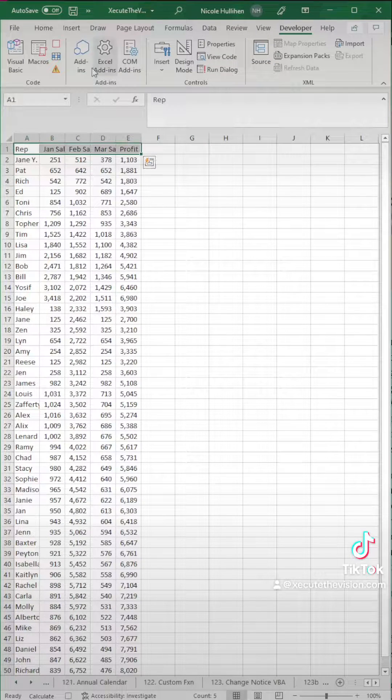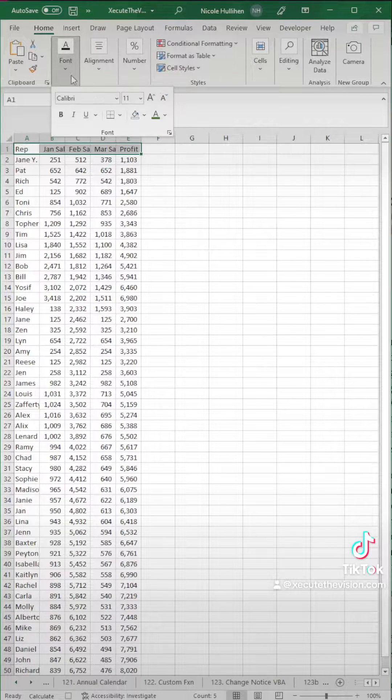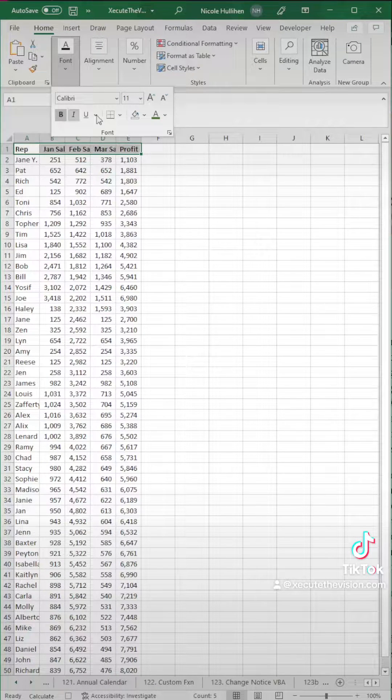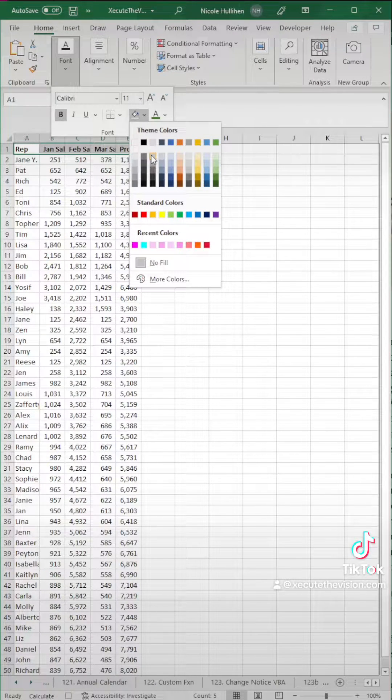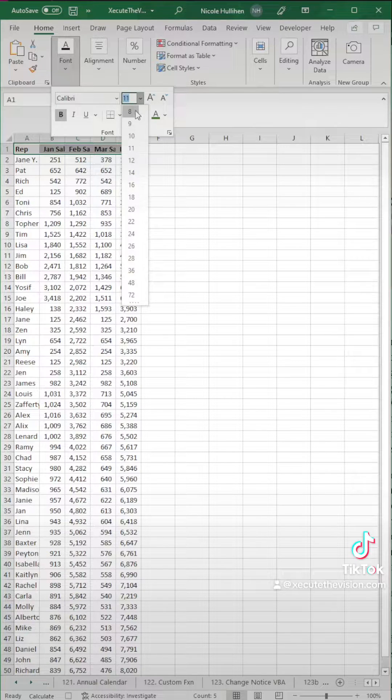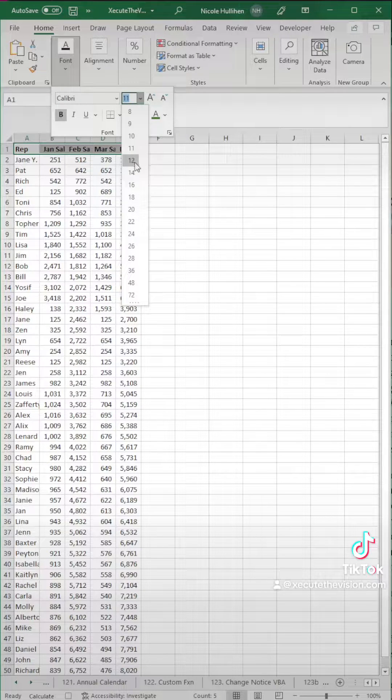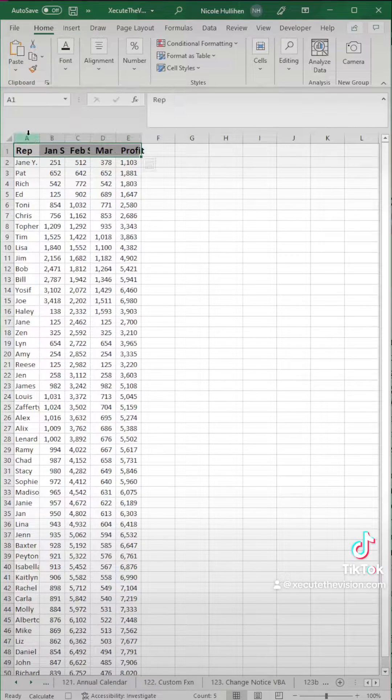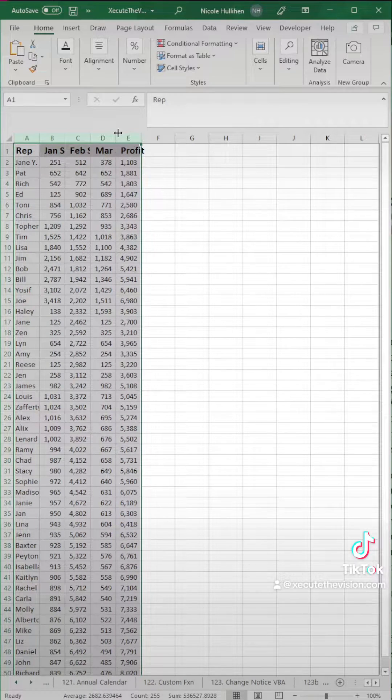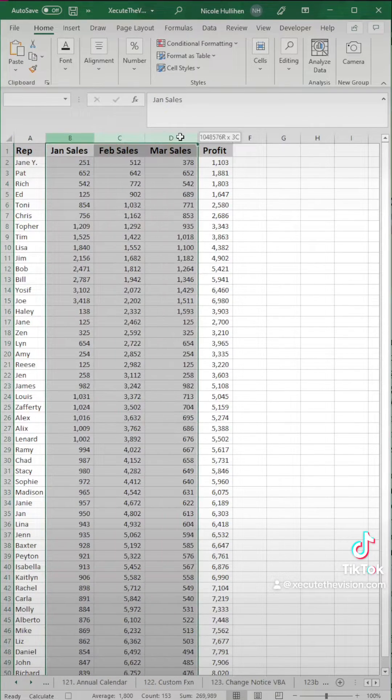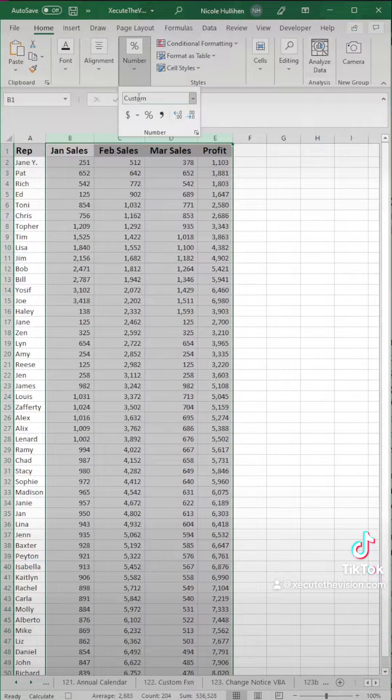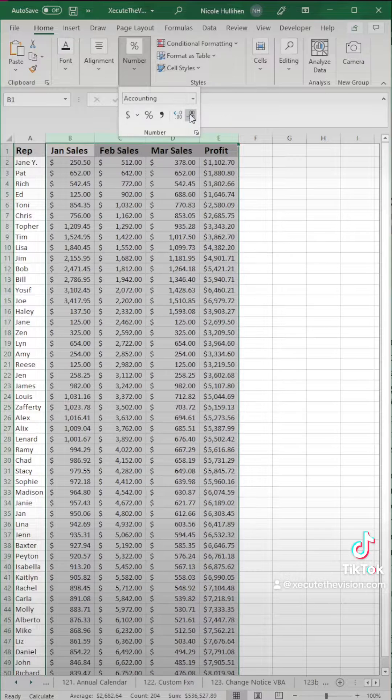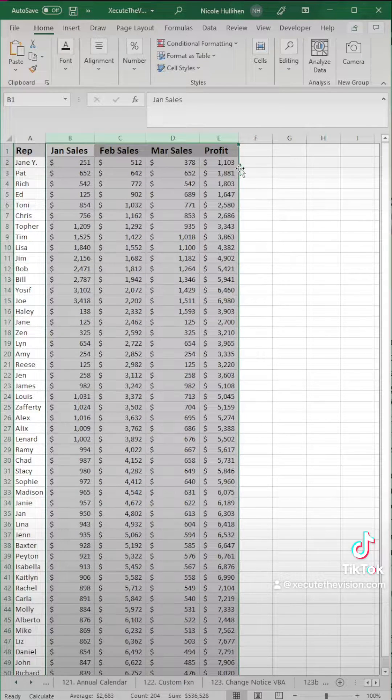Next, everything you do is being recorded, so we want to format the heading. You can make this bold. Let's turn it a gray, and then we can change the font size. You can insert charts. You can do whatever you want, but we're just going to keep this example simple. We're going to expand those columns, and then let's turn this to currency and remove two decimals.